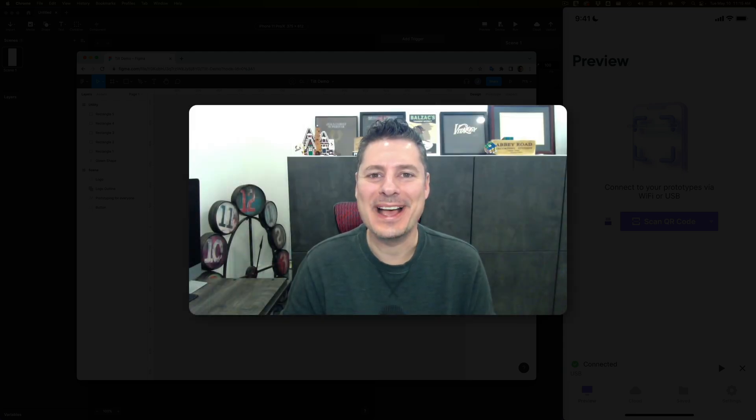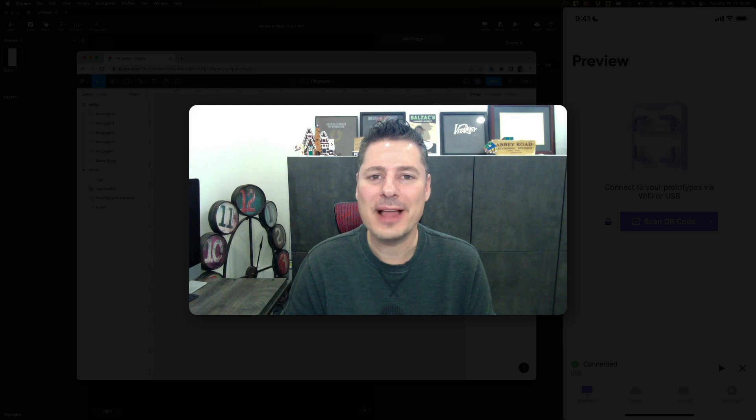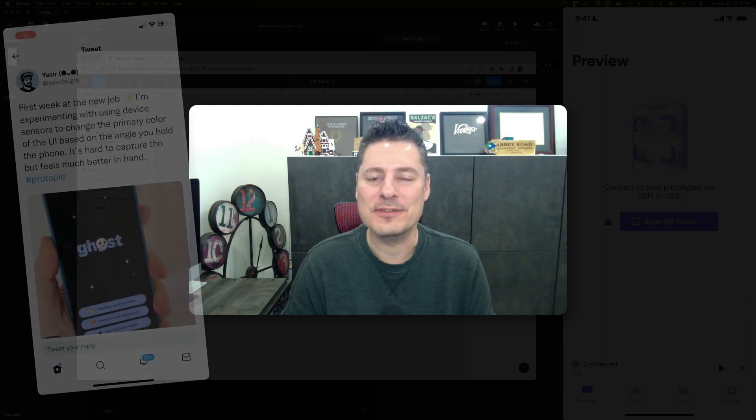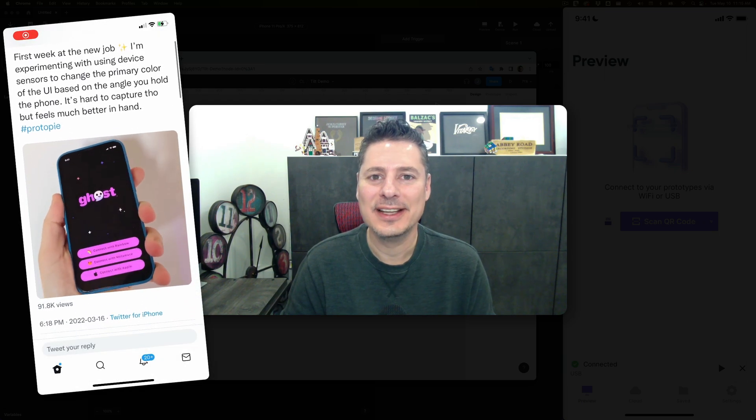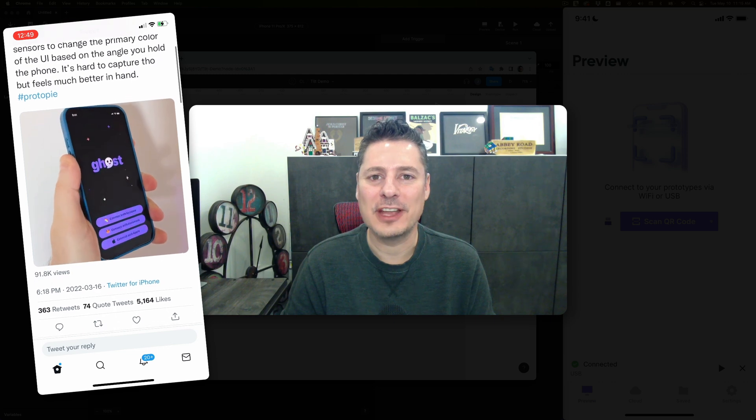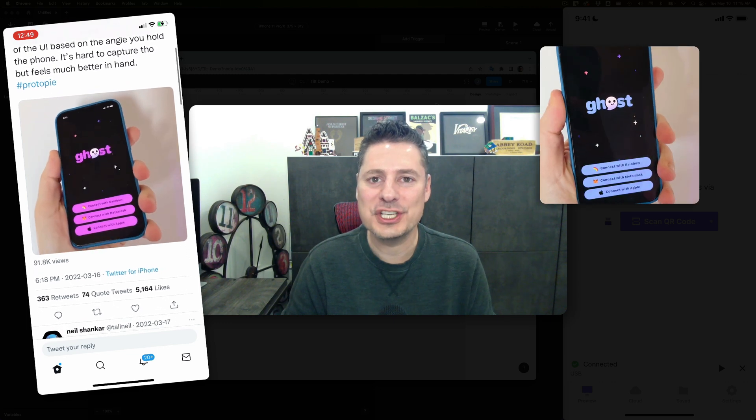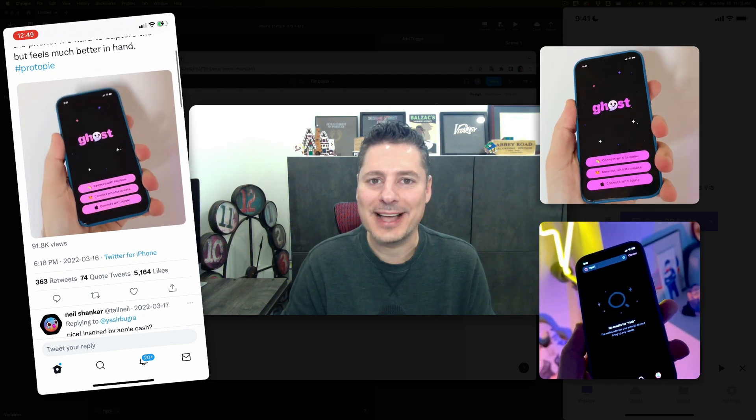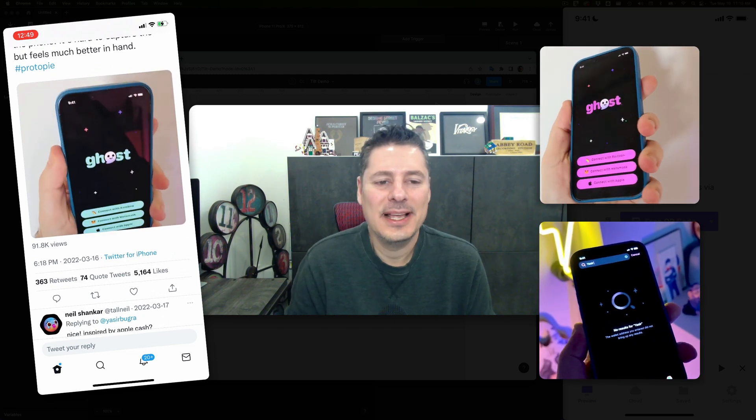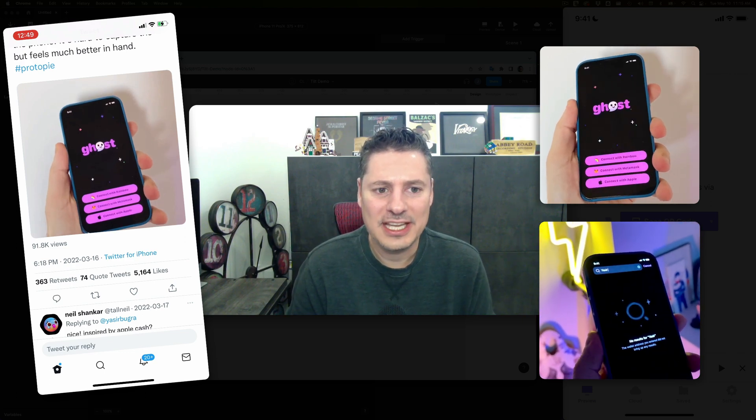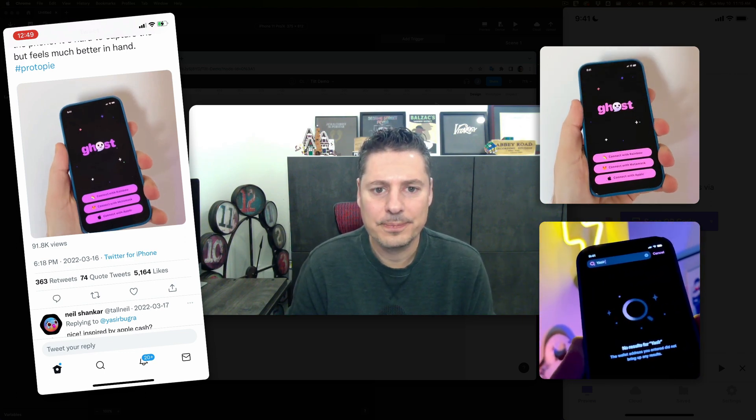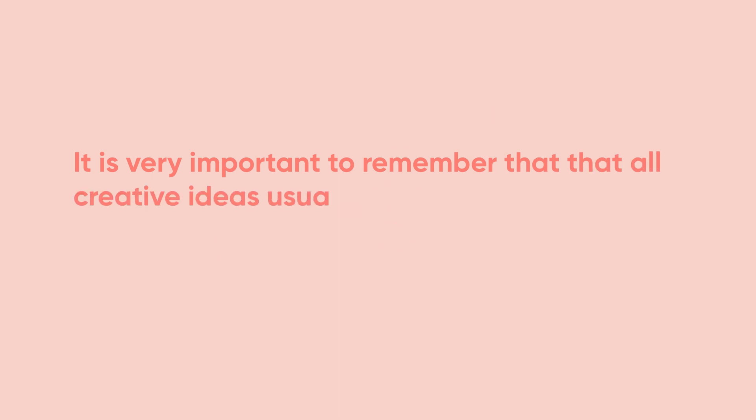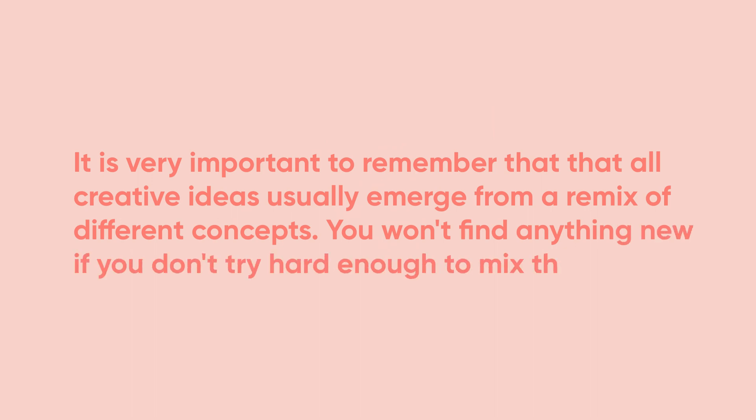Hi, I'm Jeff, your ProtoPie expert. Recently, ProtoPie user Yasser from Ghost created a mobile experience that went viral on Twitter. He made creative use of the phone's tilt sensor to create a color-changing effect and a reflective gleam effect. In describing his design process, he mentioned something very insightful. He says, it is very important to remember that all creative ideas usually emerge from a remix of different concepts. You won't find anything new if you don't try hard enough to mix things up.